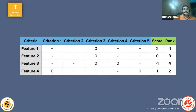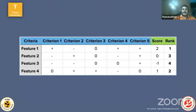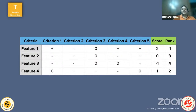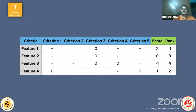Theme Screening follows a similar pattern to Scorecard but uses plus, minus, and zero instead of a 1–100 scale. Plus means an added advantage, minus means a disadvantage, and zero means neutral — neither agree nor disagree. Scores are tallied and features ranked accordingly. The primary difference from Scorecard is the simplified symbolic scoring rather than a numeric series.